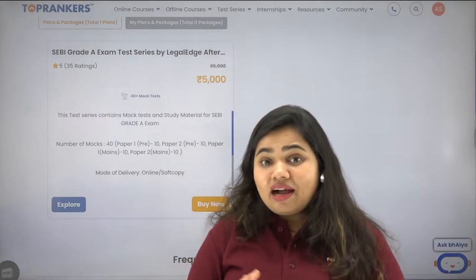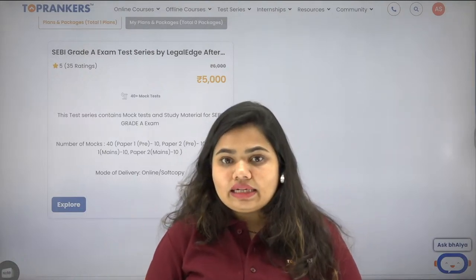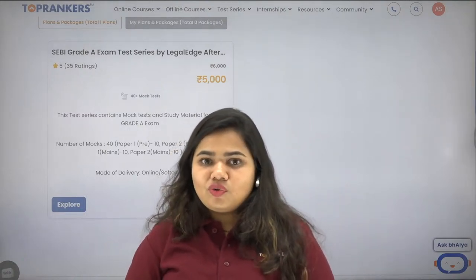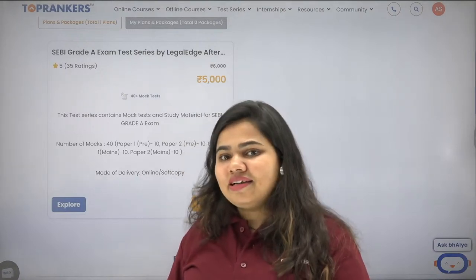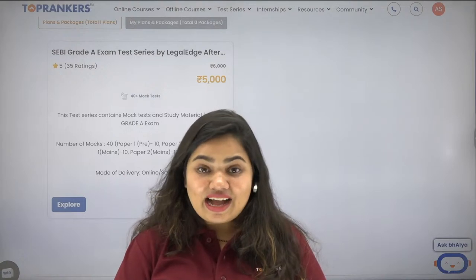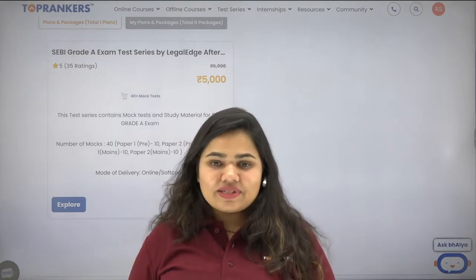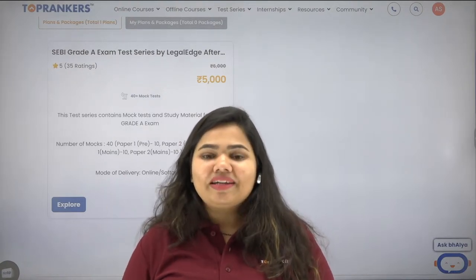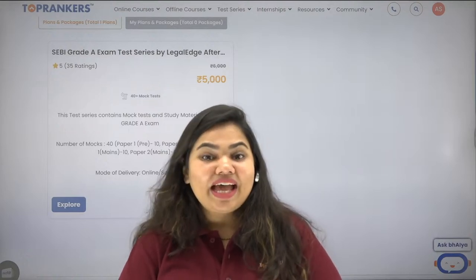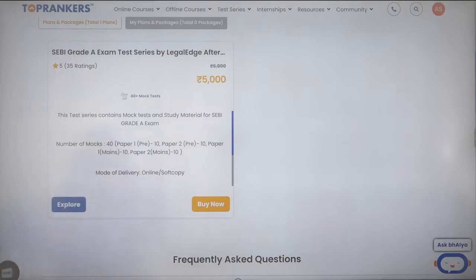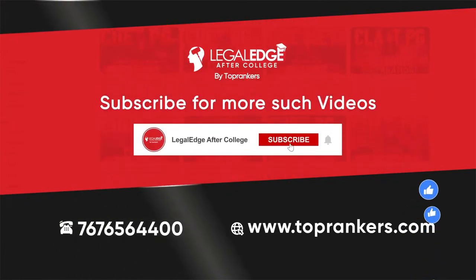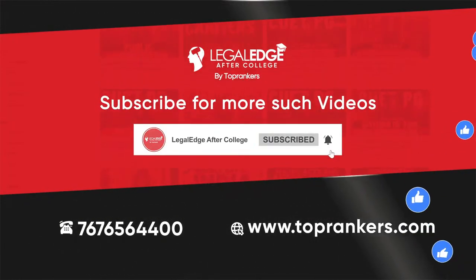I hope this helps. If you have a friend preparing for SEBI, share this video. Check out Legal Aid After College's SEBI test series and study material. If you haven't subscribed yet, please do, and like this video. Thank you so much guys, have a great day!